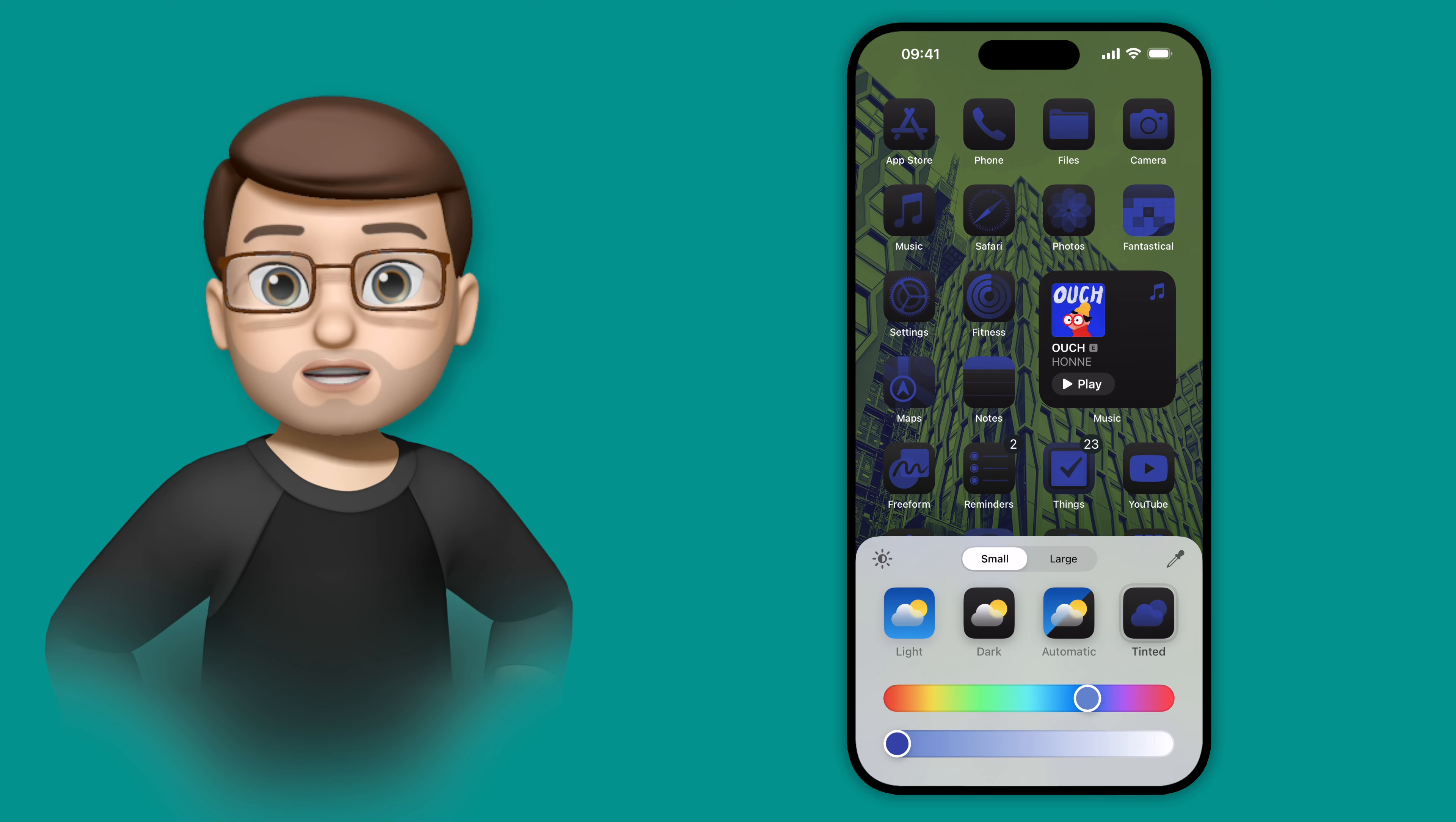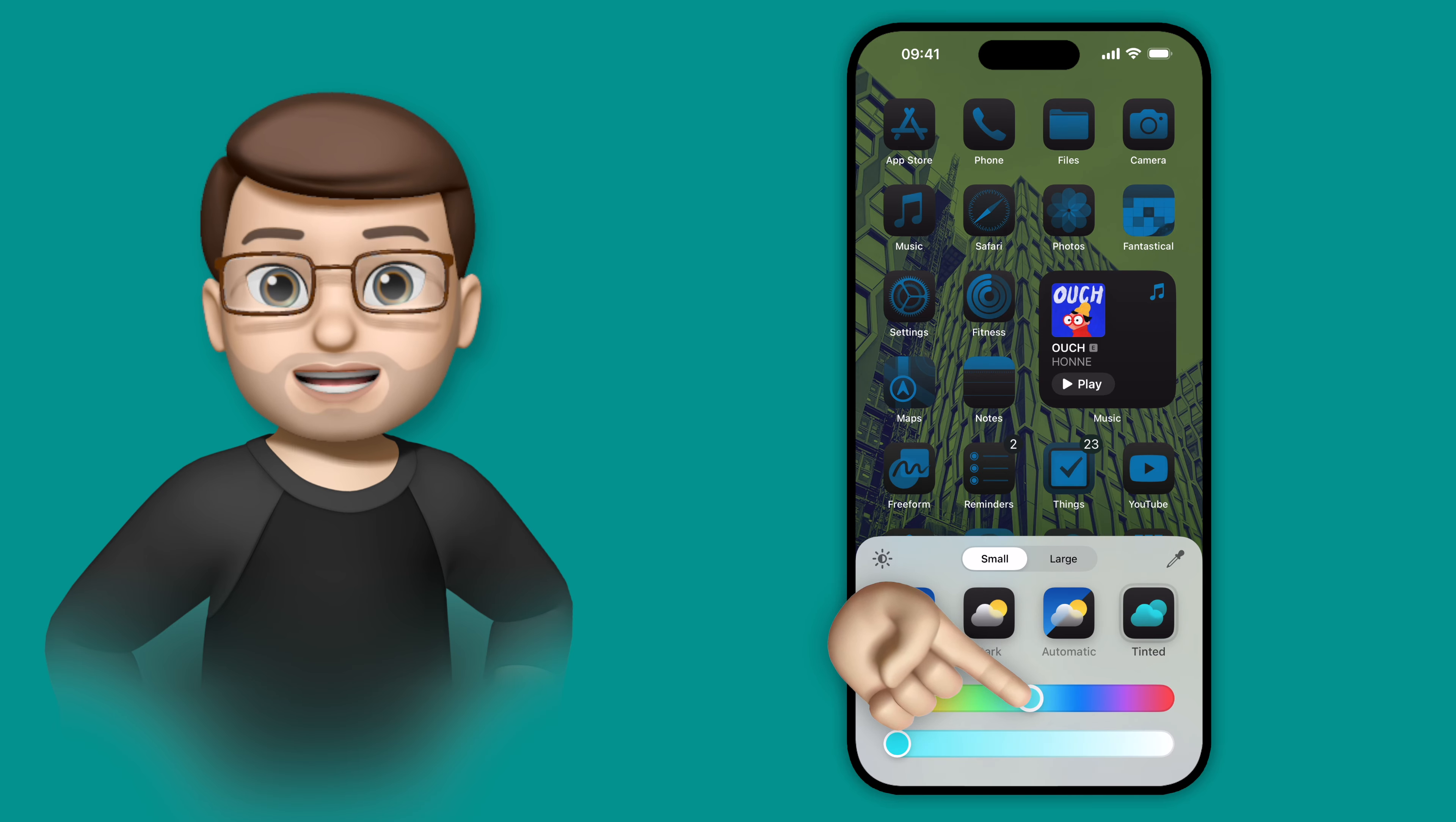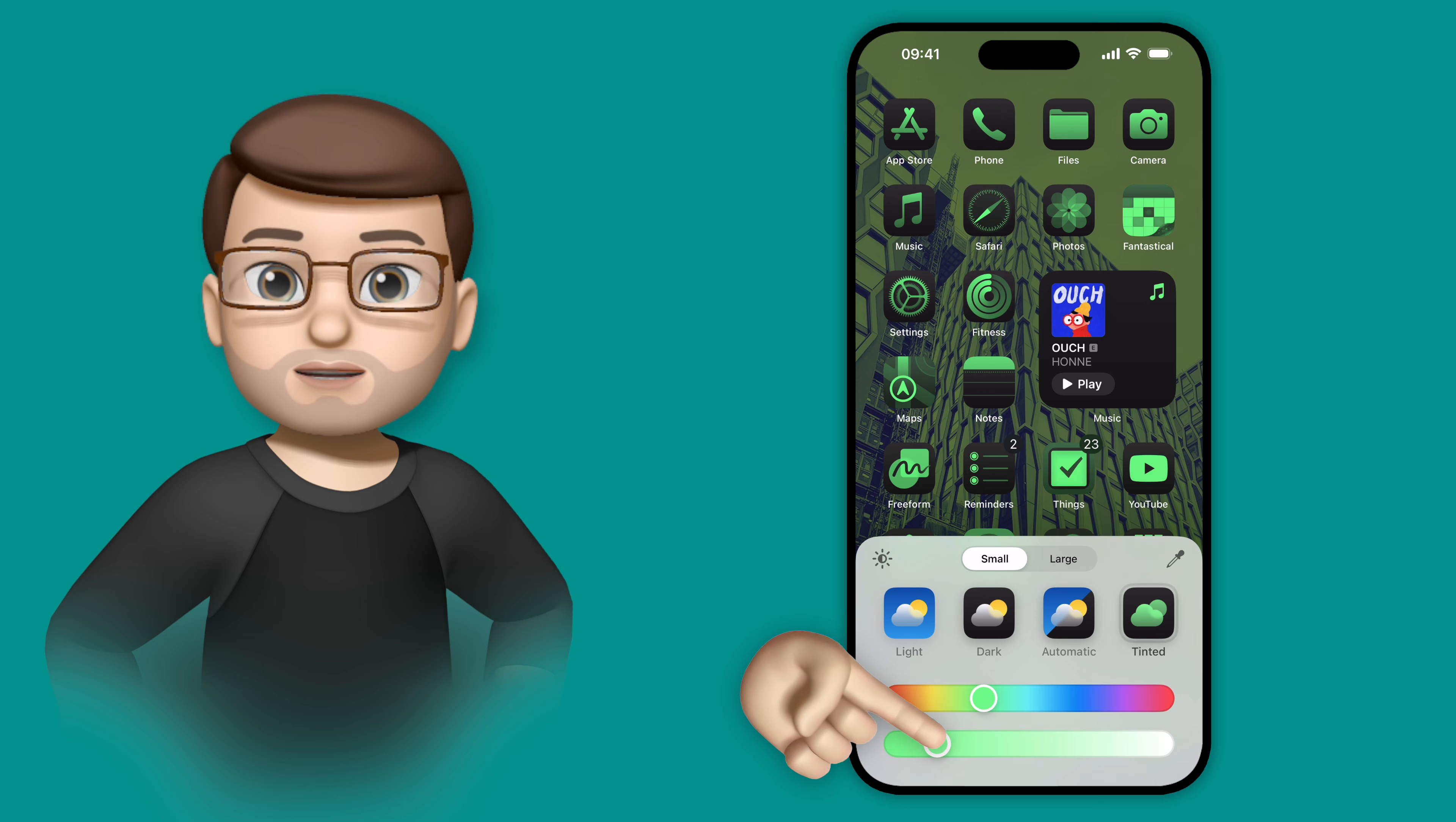Now at this point we've got these two sliders, and we can simply play with those to find a different color, and a different brightness of that color, a different intensity, that you might like for your home screen.